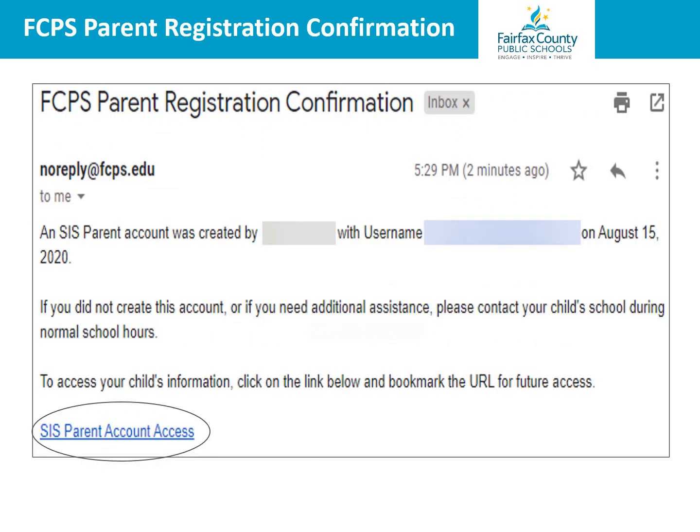You will receive a second email from noreply@fcps.edu confirming the parent registration. You have now completed creating your account. Click on SIS Parent Account Access to log in to your SIS ParentVUE account.